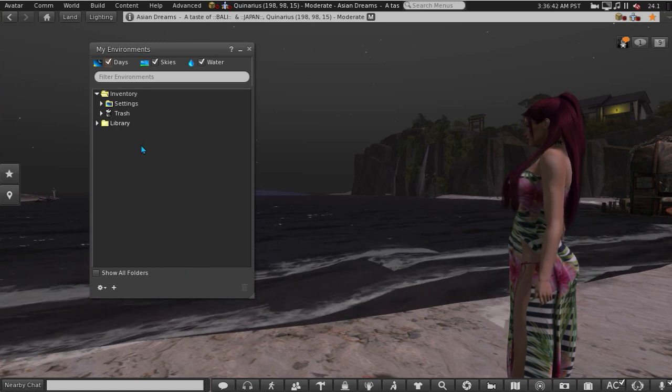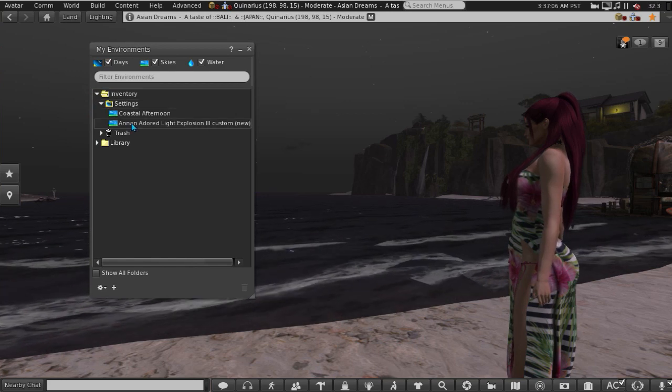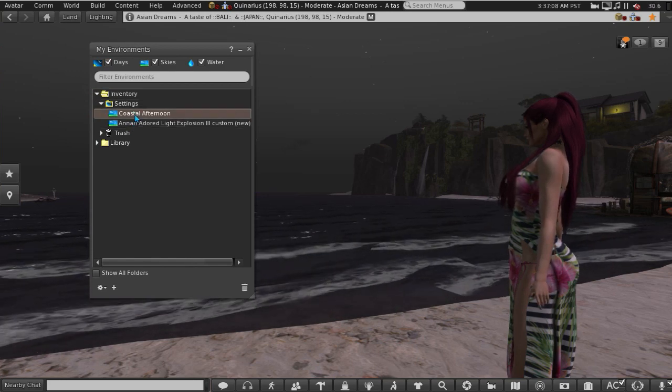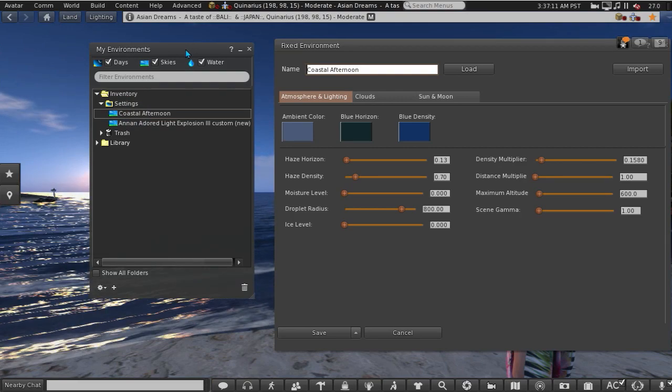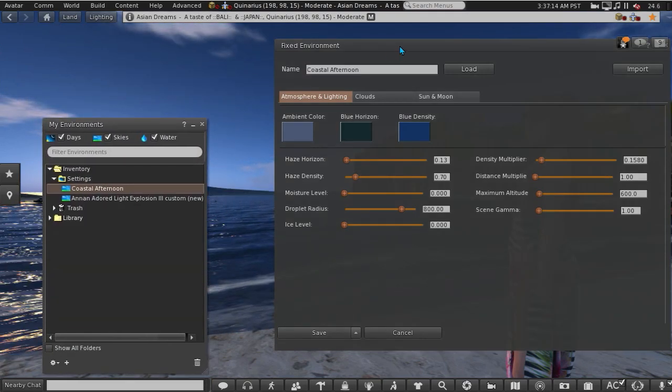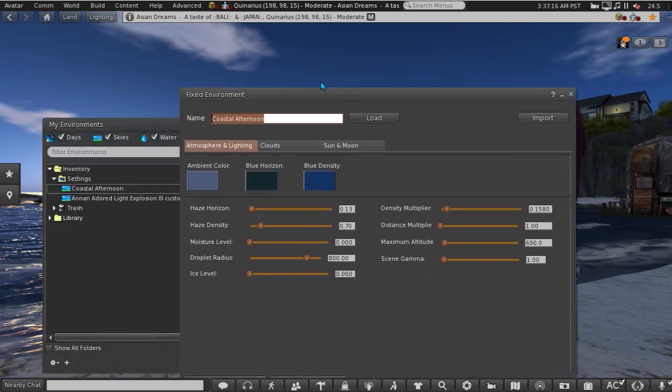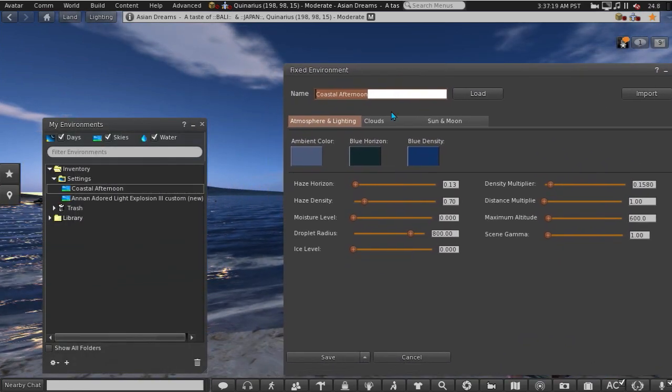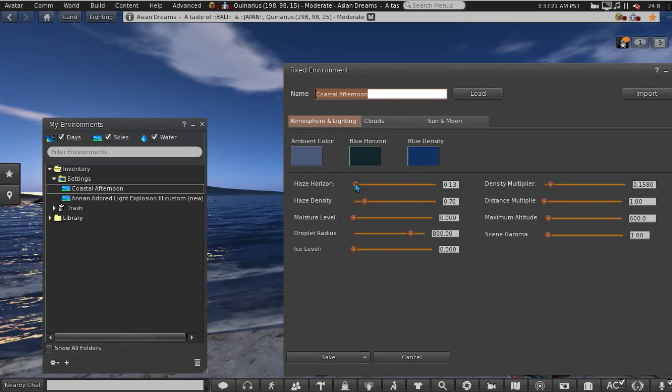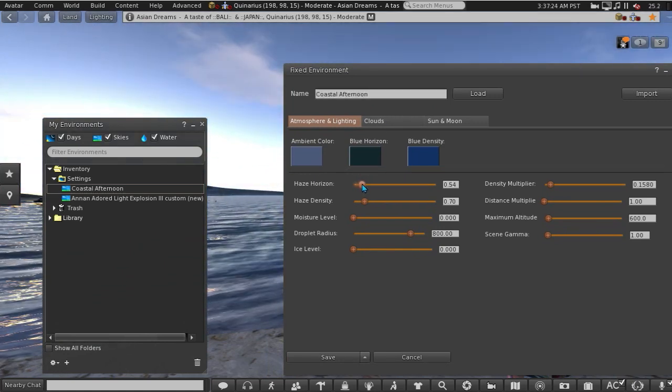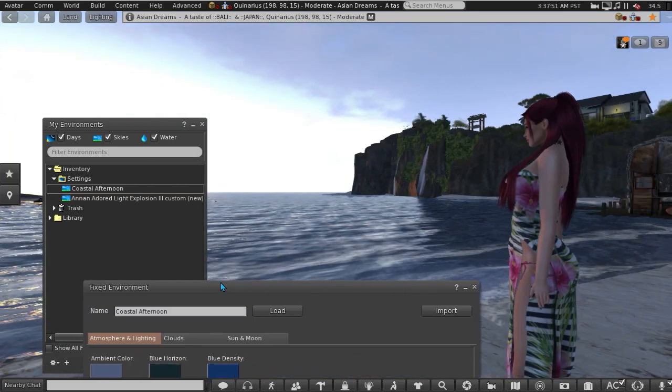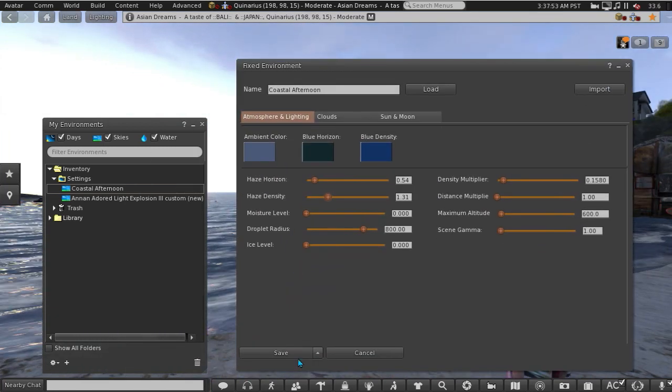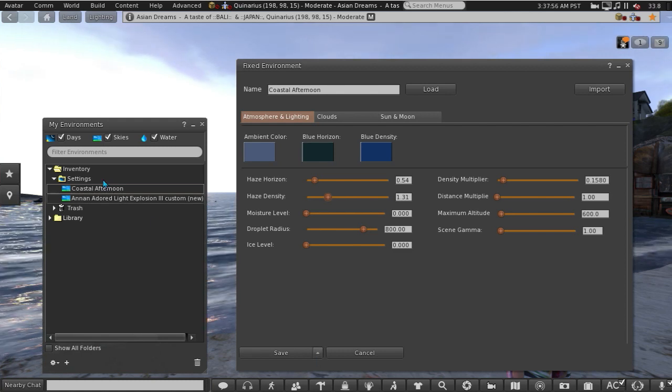Once you've got one item in that folder I recommend that you use the World menu, go down to Environments and then choose My Environments. This saves having to scroll through the whole of the inventory. So to edit the preset you all you do is double-click on it, and it automatically shows you what the preset looks like and then you can begin to edit.